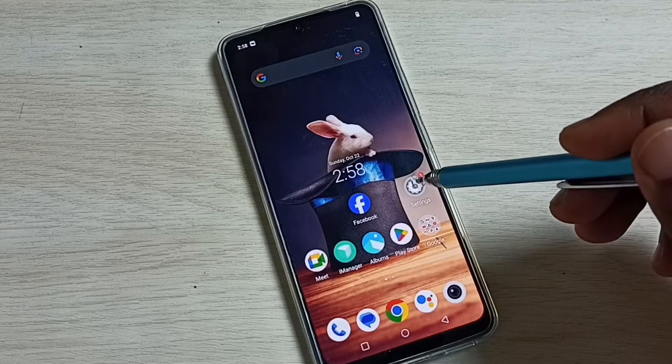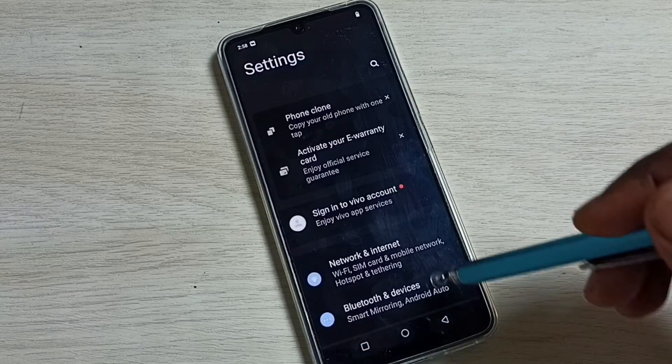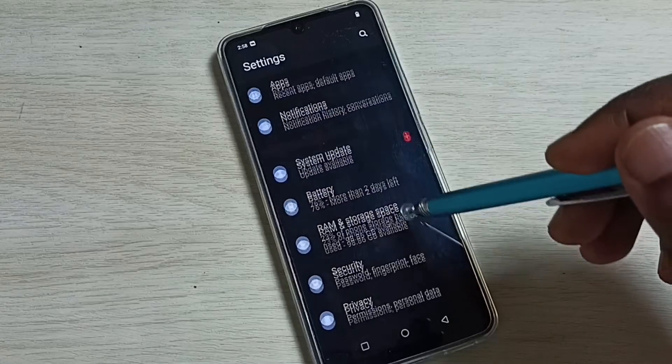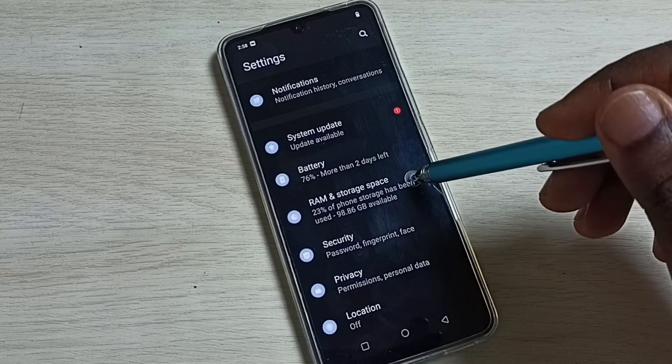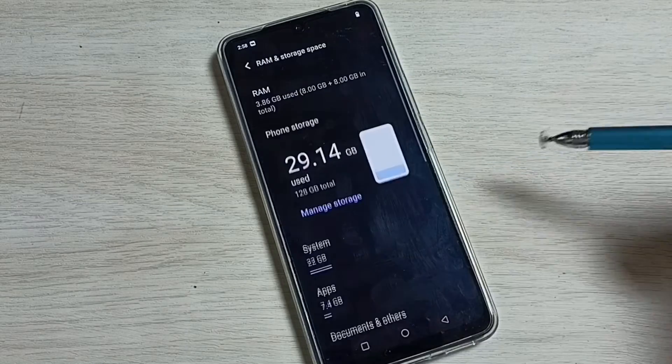Go to Settings, tap on the Settings icon, scroll down, and select RAM and Storage Space.